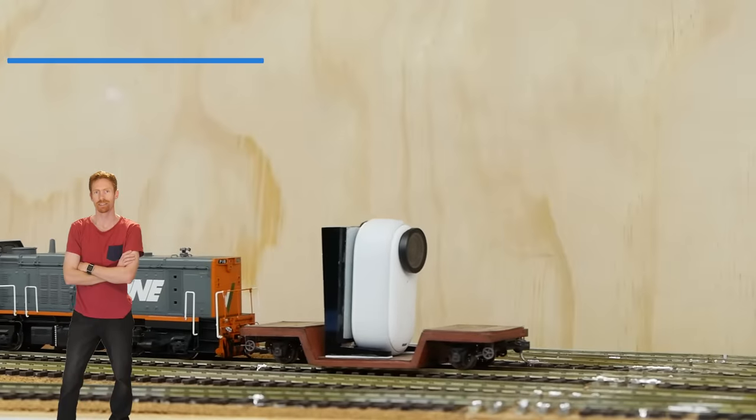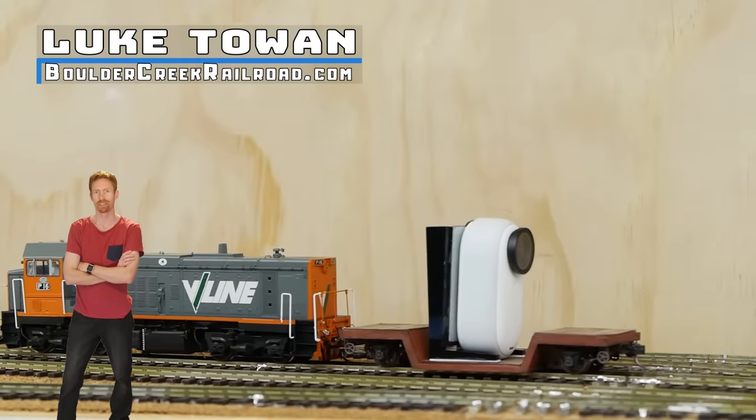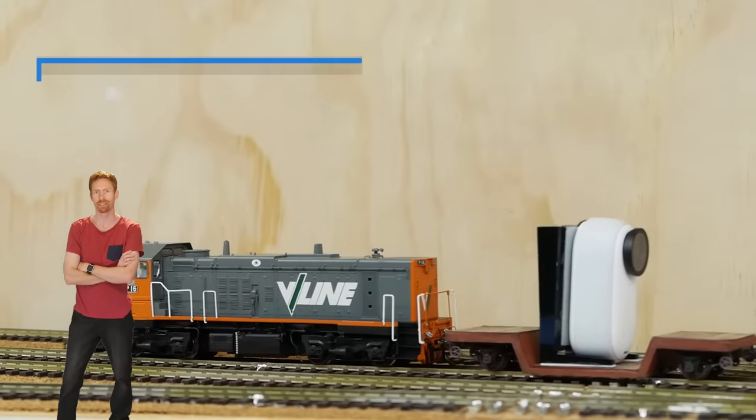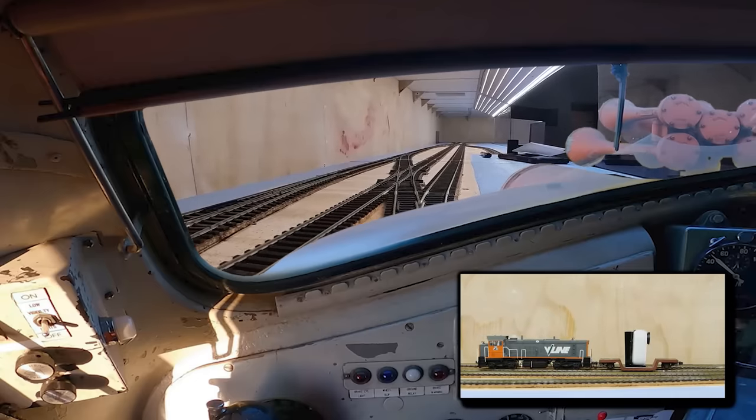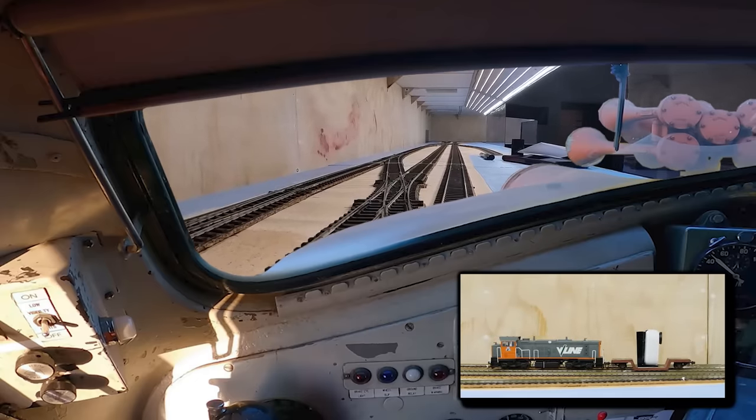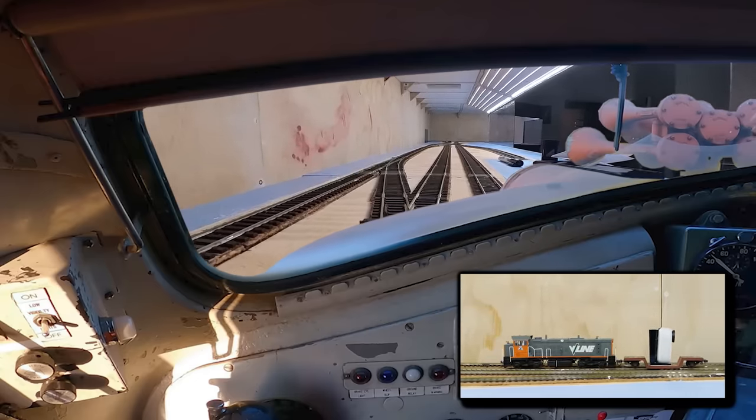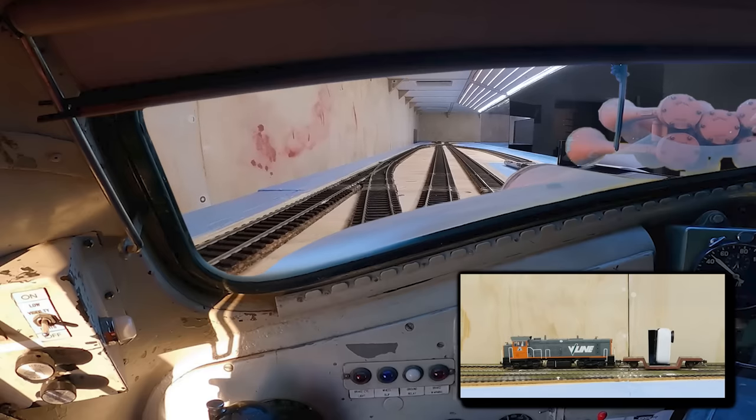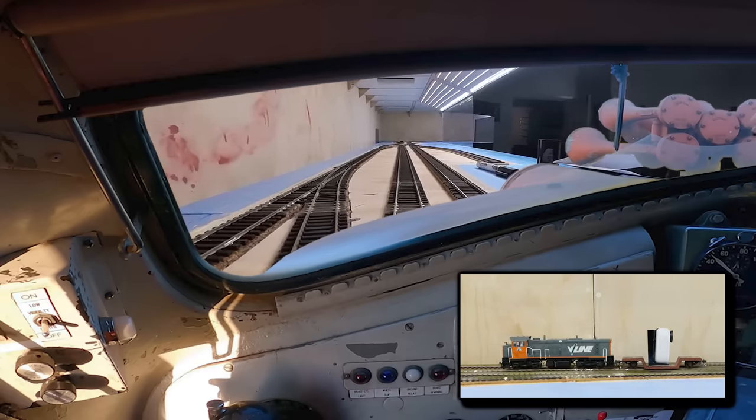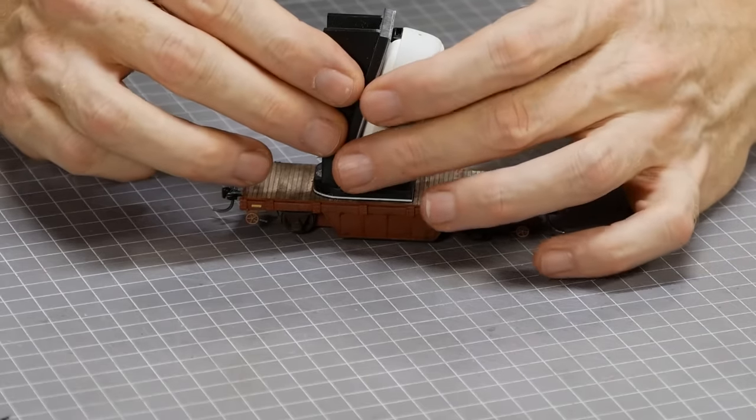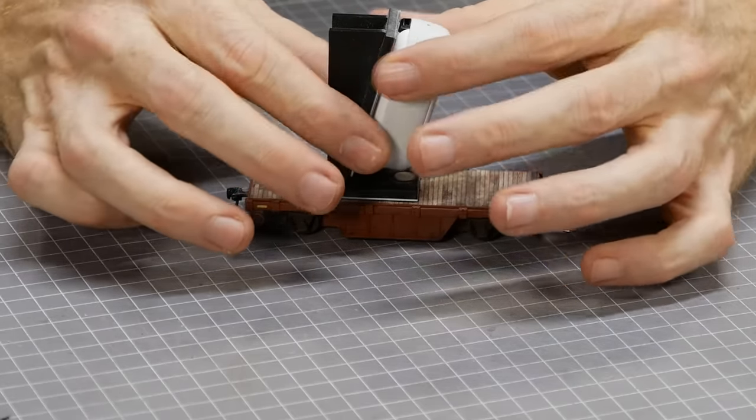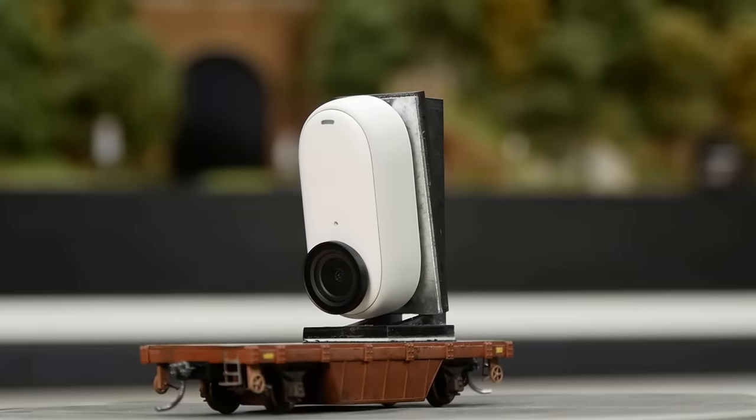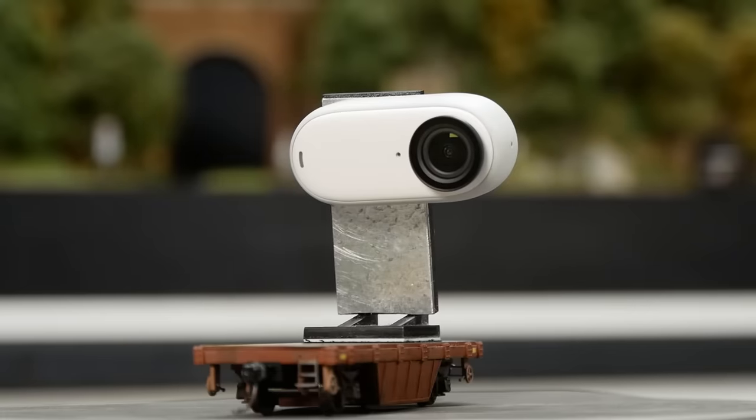So in this video I'm building a HO scale freight car specifically designed to mount a tiny camera. The camera I'm using is the tiny Insta360 GO 3, a very small camera with a unique ability to magnetically attach to pretty much any metallic object. My plan is to take advantage of its magnetism so that I can have an easy to use and very versatile camera setup for my model railroad.